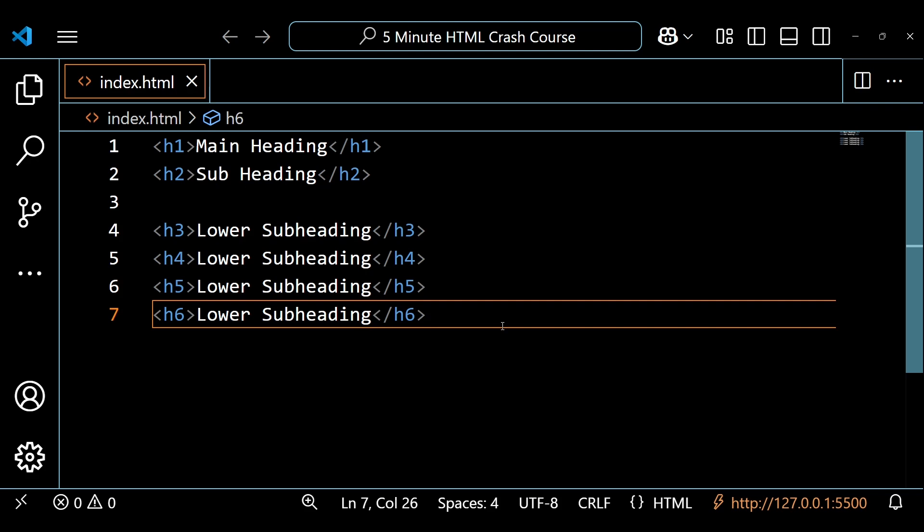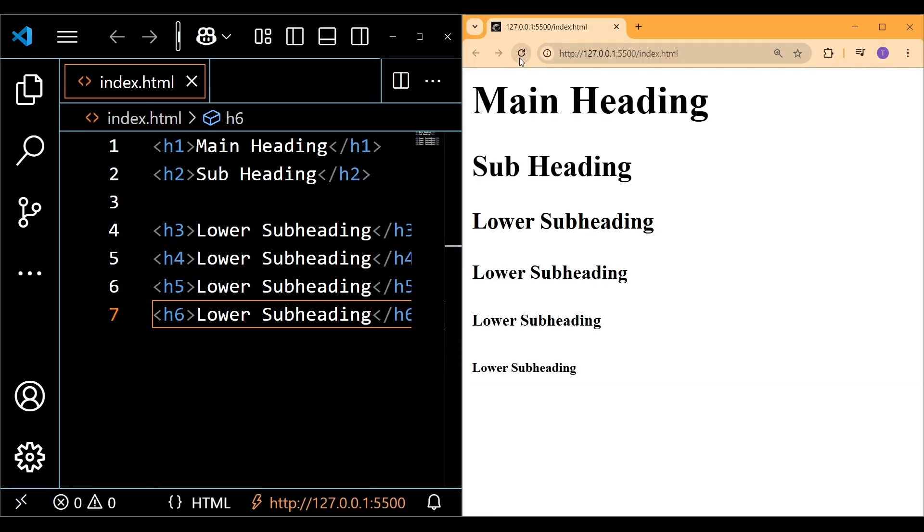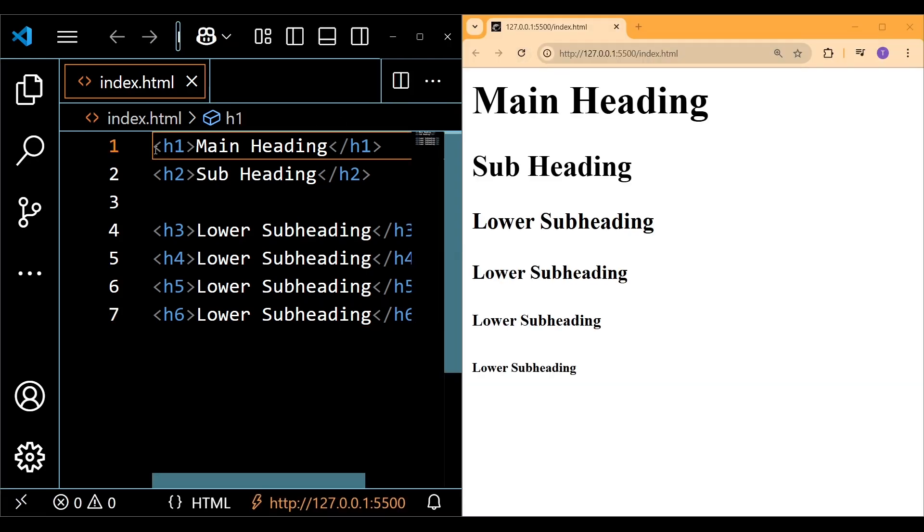If we view all of these in our browser, you'll see that the H1 element is the largest and then they get smaller as we get towards the H6 element. This also shows the hierarchy of these elements.